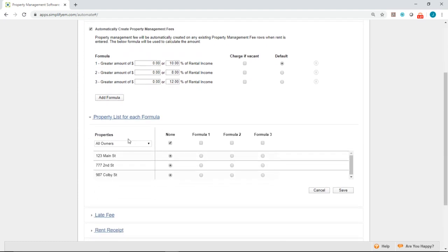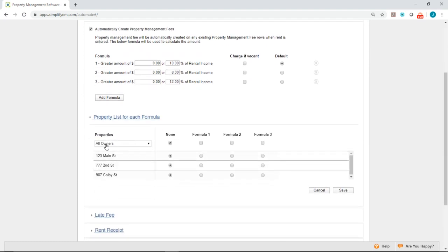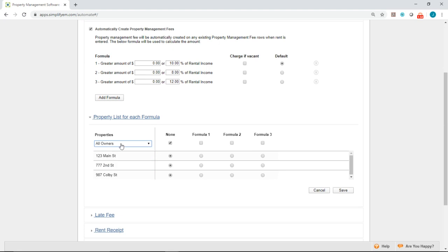On the left hand side, you'll see a list of the properties and you can filter by the specific owner name on the drop down menu. On the right hand side, you want to select the correct formula for the specific property.